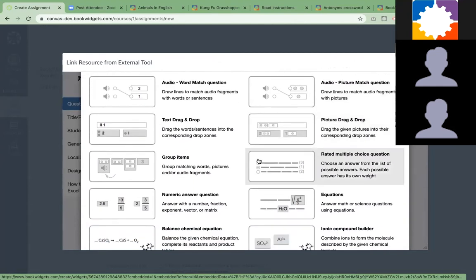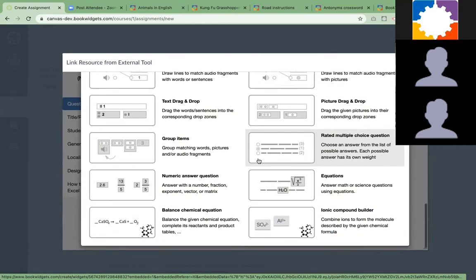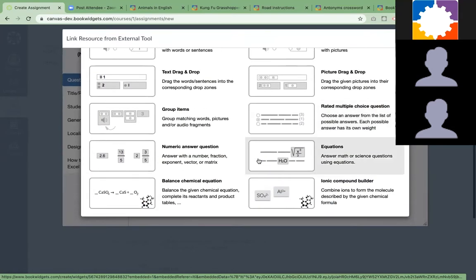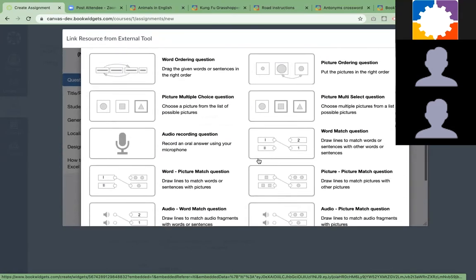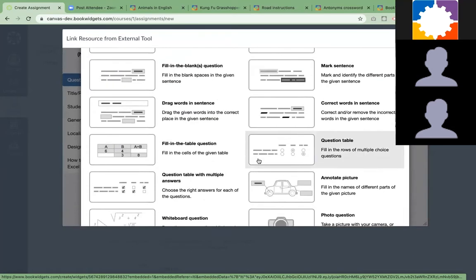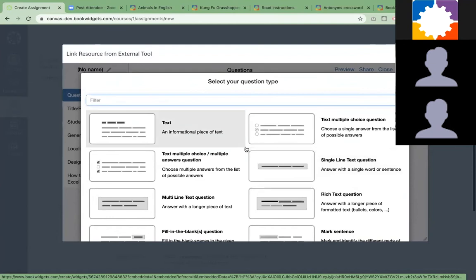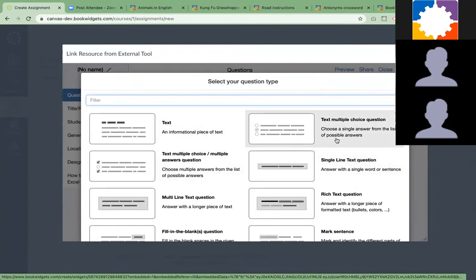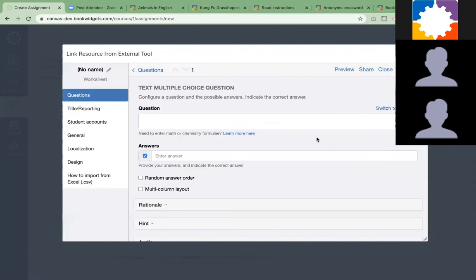Because of the integration, it's all there in Canvas. They just click on the question type they want to add. Let me show you a multiple choice question type, how it looks like.